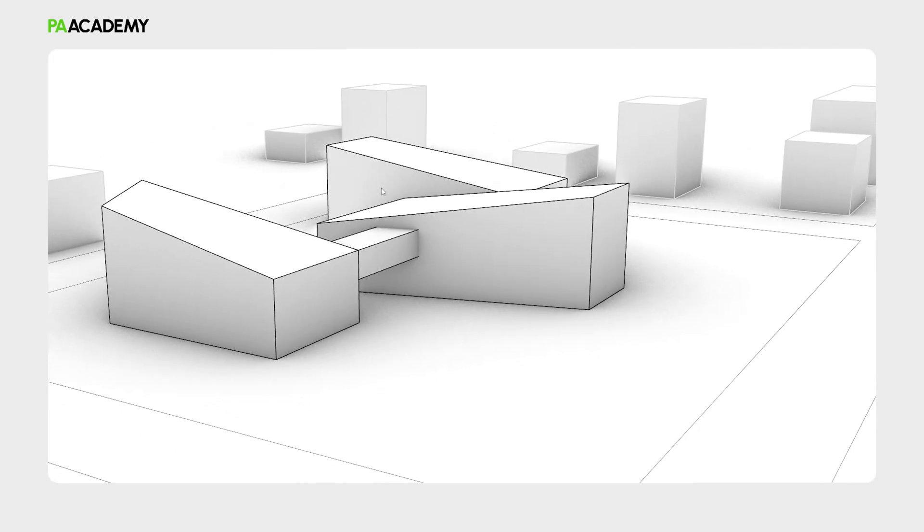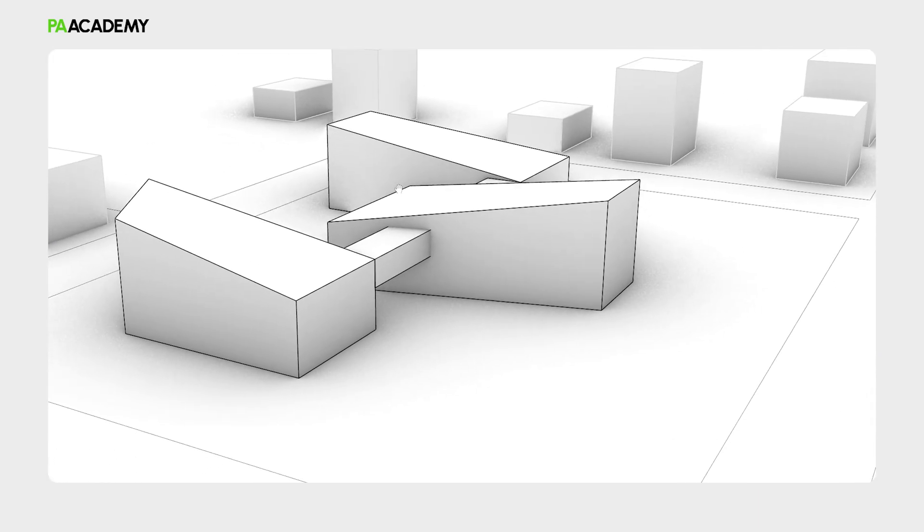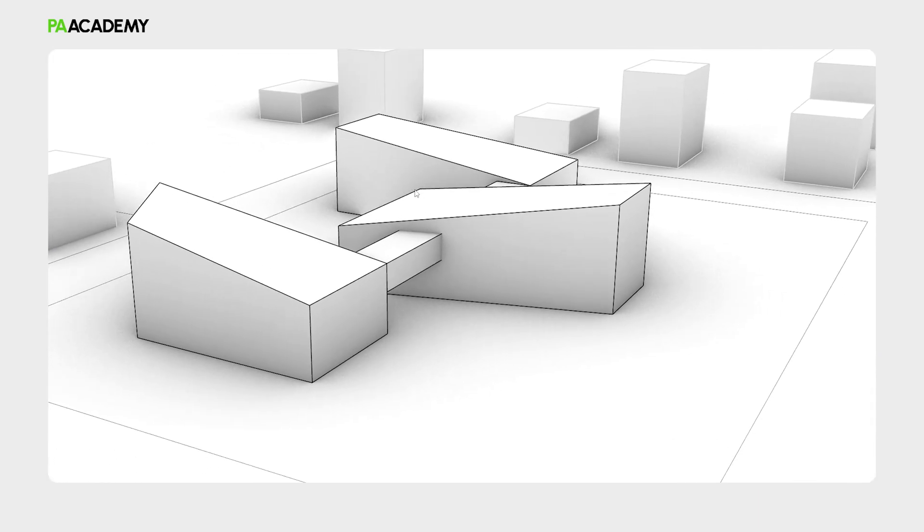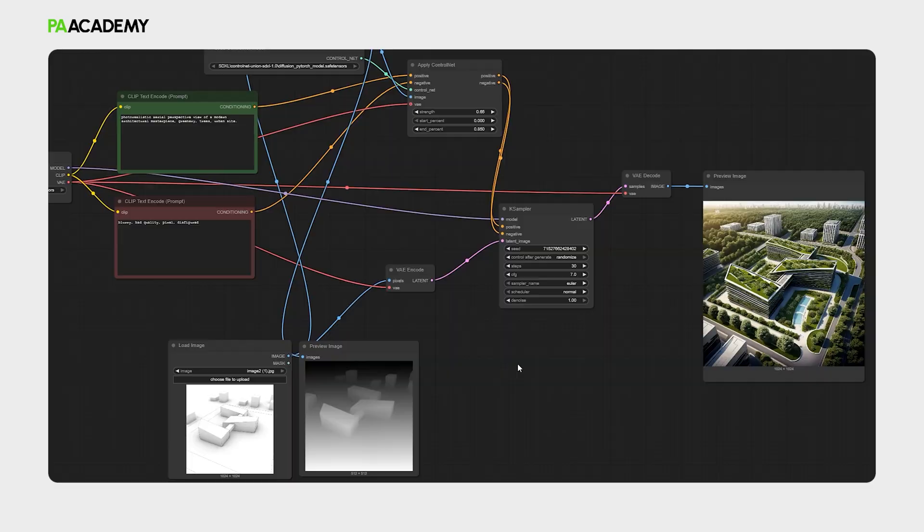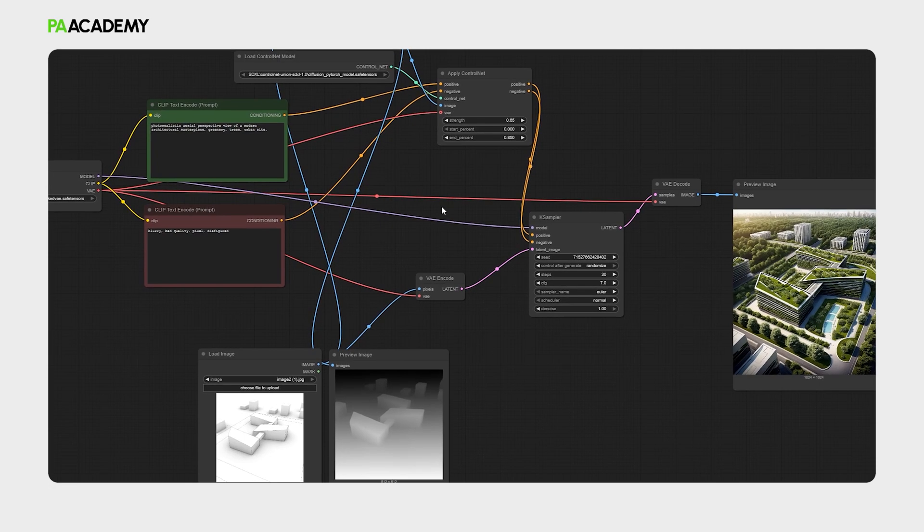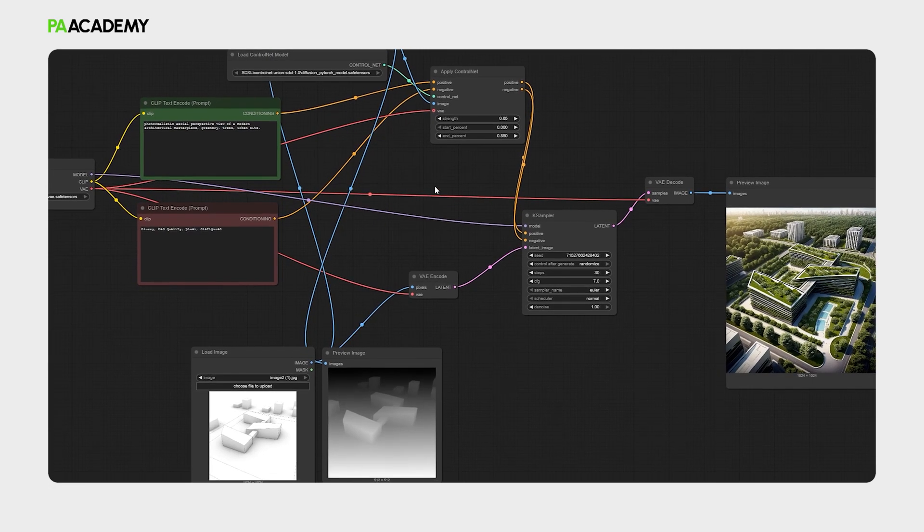So firstly, we will be extracting a 3D view from Rhino 3D, and then we will be using ComfyUI to develop an image-to-image AI workflow that includes SDXL and Control Nets models. So let's get started.